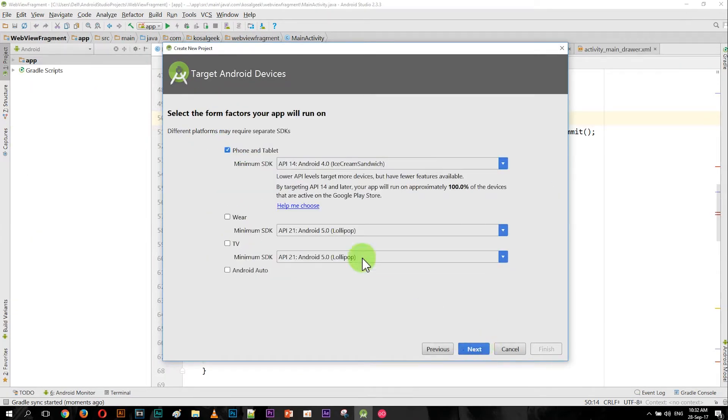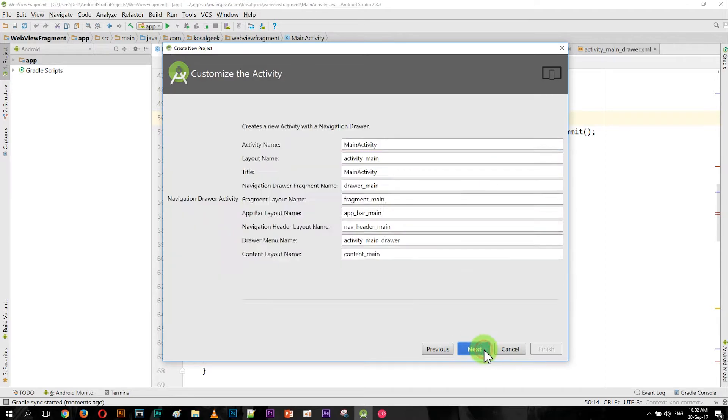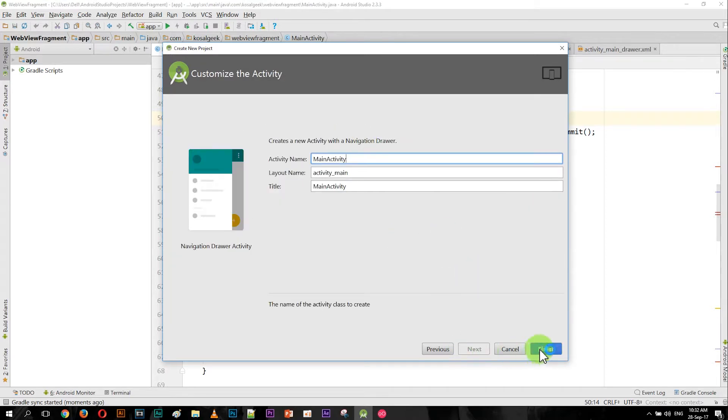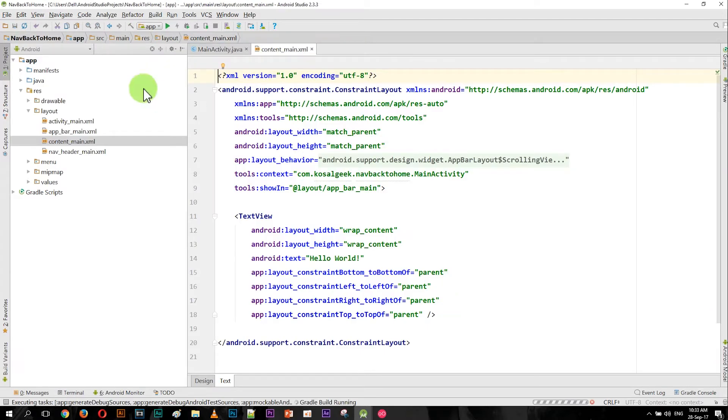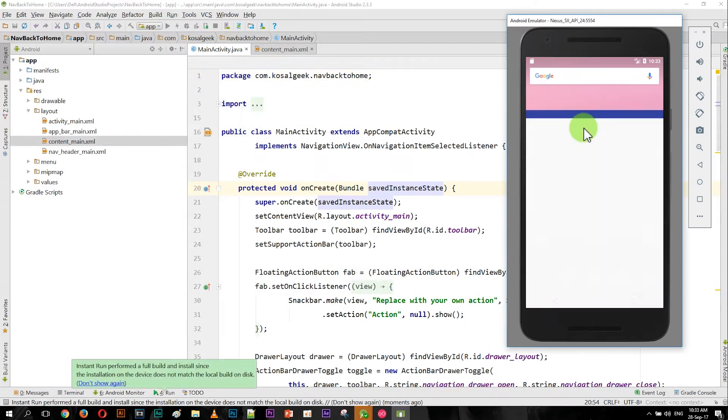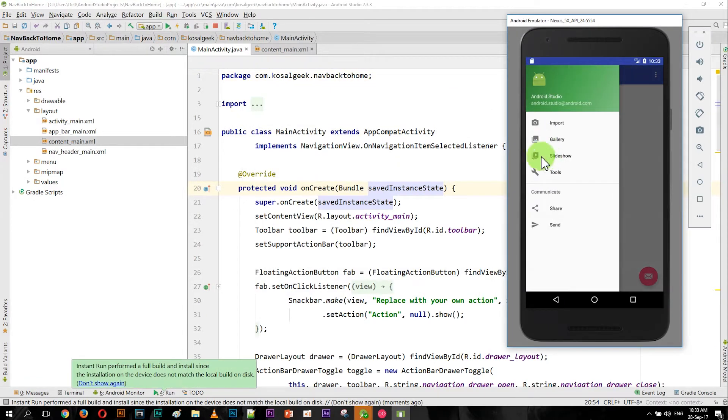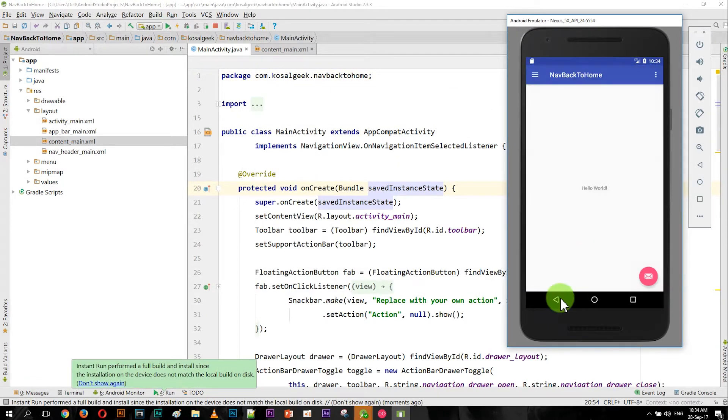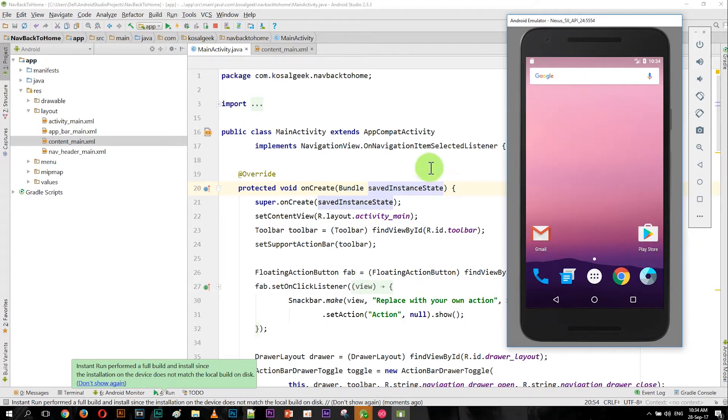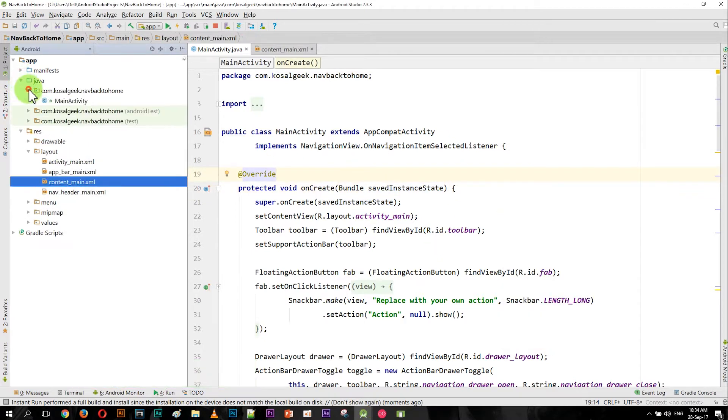Okay, so first let's create a normal app. Give it a name and choose navigation drawer, and let me run it first. Okay, here is the navigation drawer, but then when you click on the back button it closes the app.